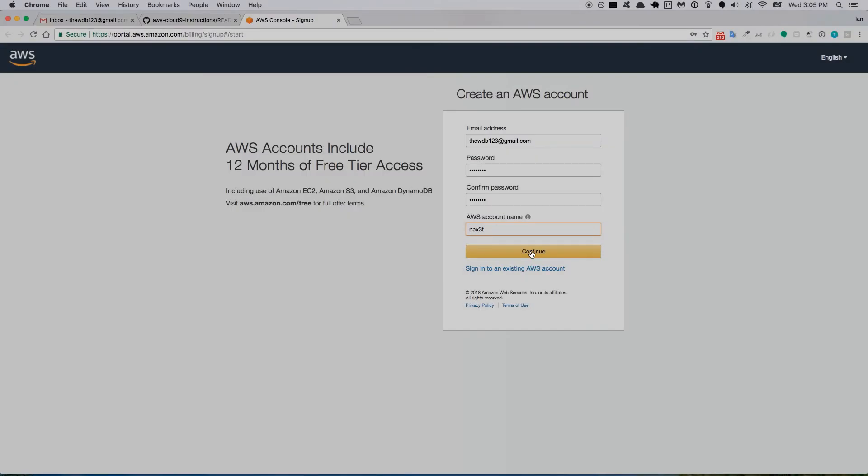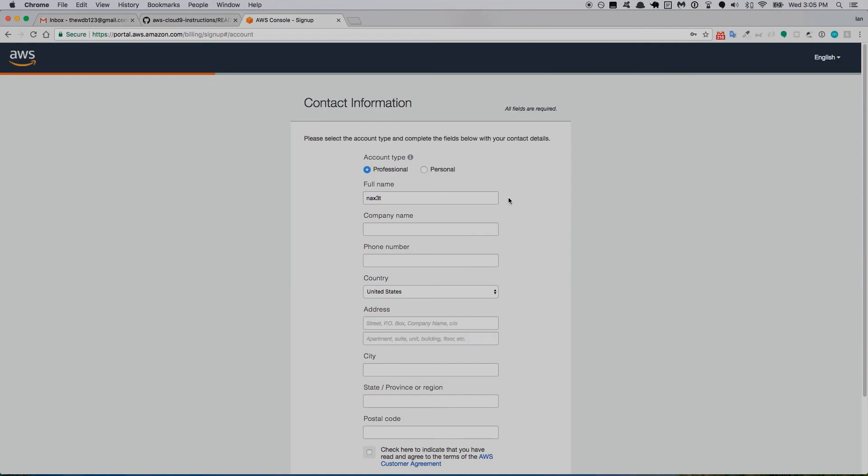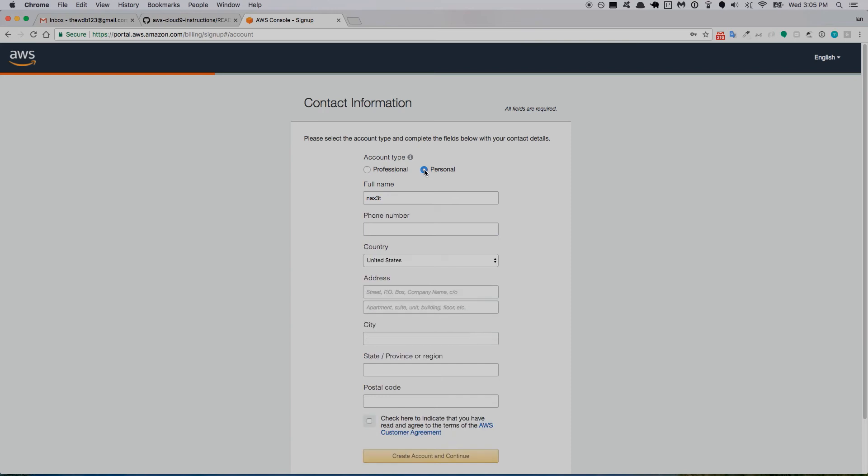Now it's asking me some contact information. It wants to know if this is a professional account type or personal, so I'm going to select personal.